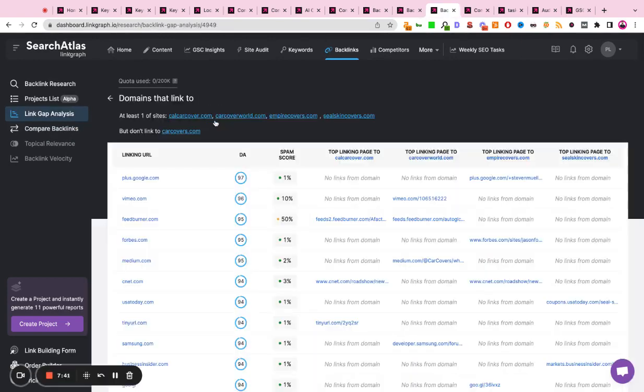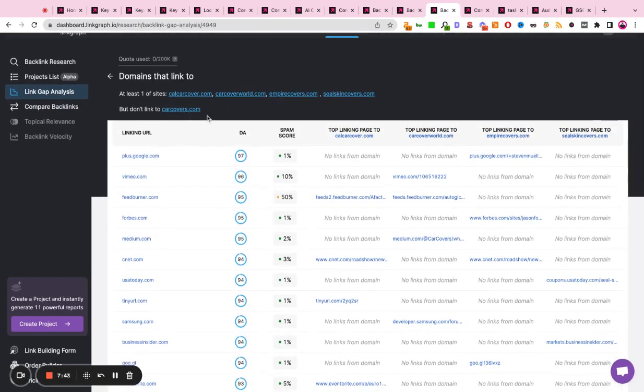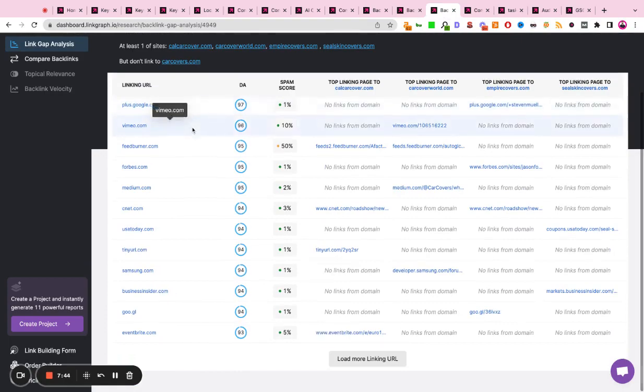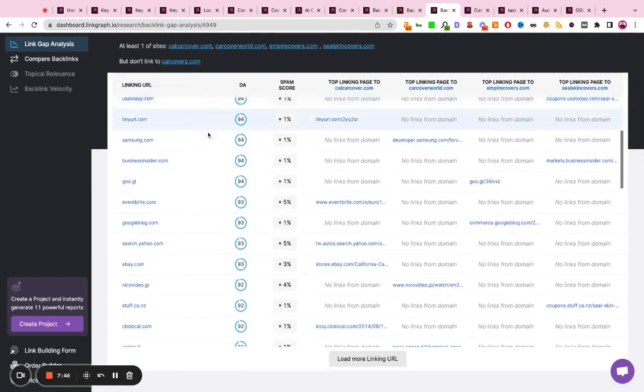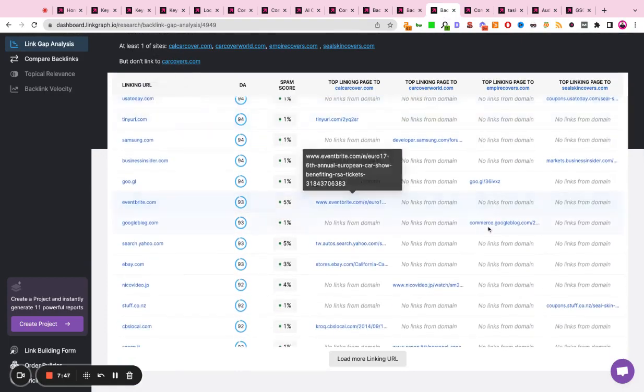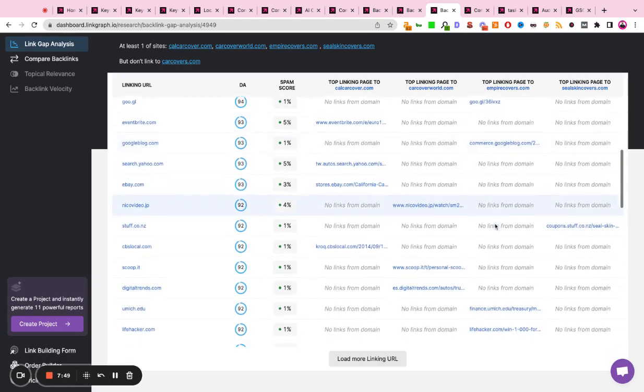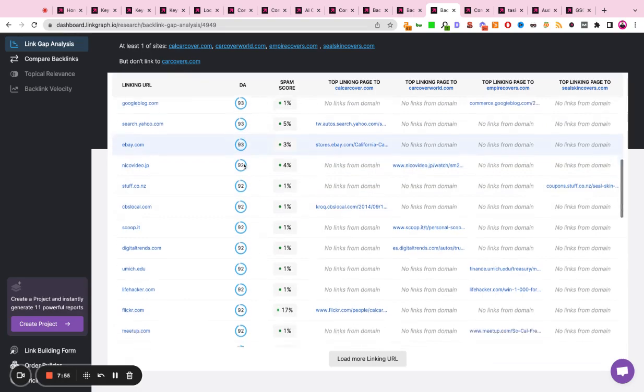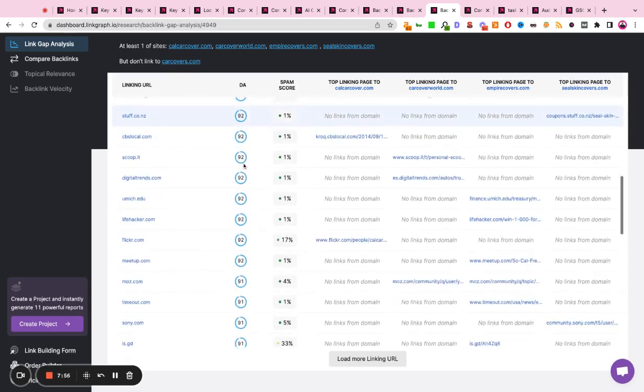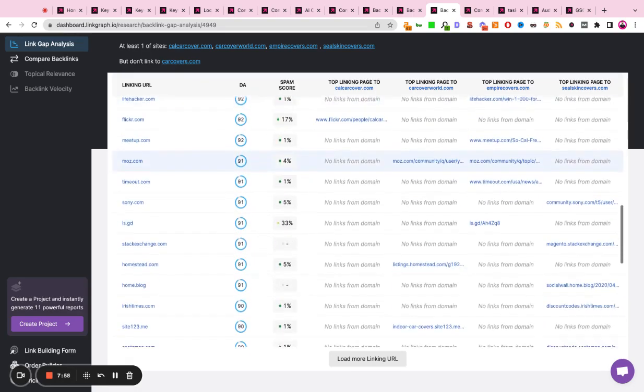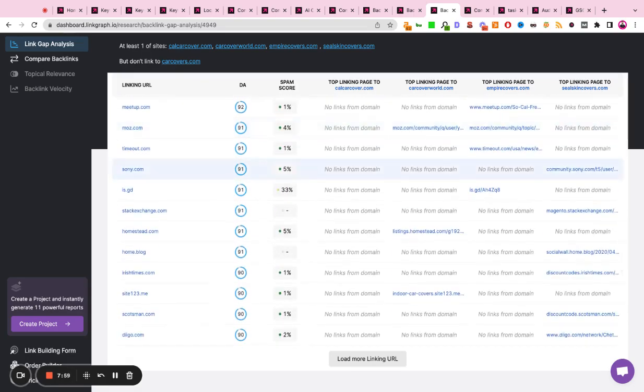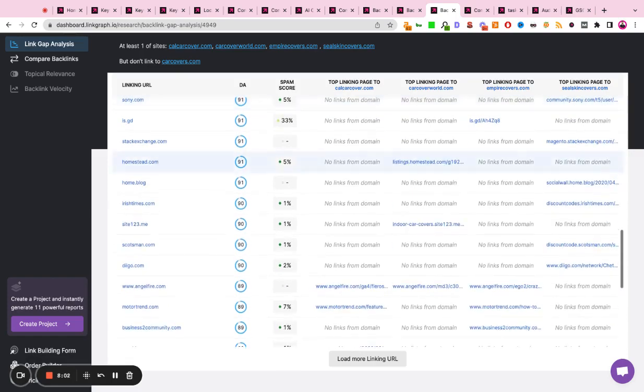You can then run a link gap analysis where the tool will show you a list of all websites and publications that are providing backlinks to at least one of your competitors but are not currently providing a backlink to your website. This can help outreach teams scale their link building strategies and sites grow their topical authority through contextual-based editorial link building.